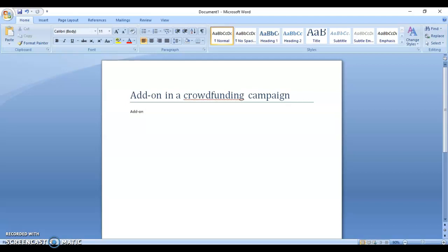An add-on is an optional reward that a backer can add to their pecs or pledge. It is something that we marketers and fundraisers normally put inside our initial pecs or pledge, so that when a backer chooses their initial pecs or pledge and sees the add-on, they may have interest in it and choose to add it.